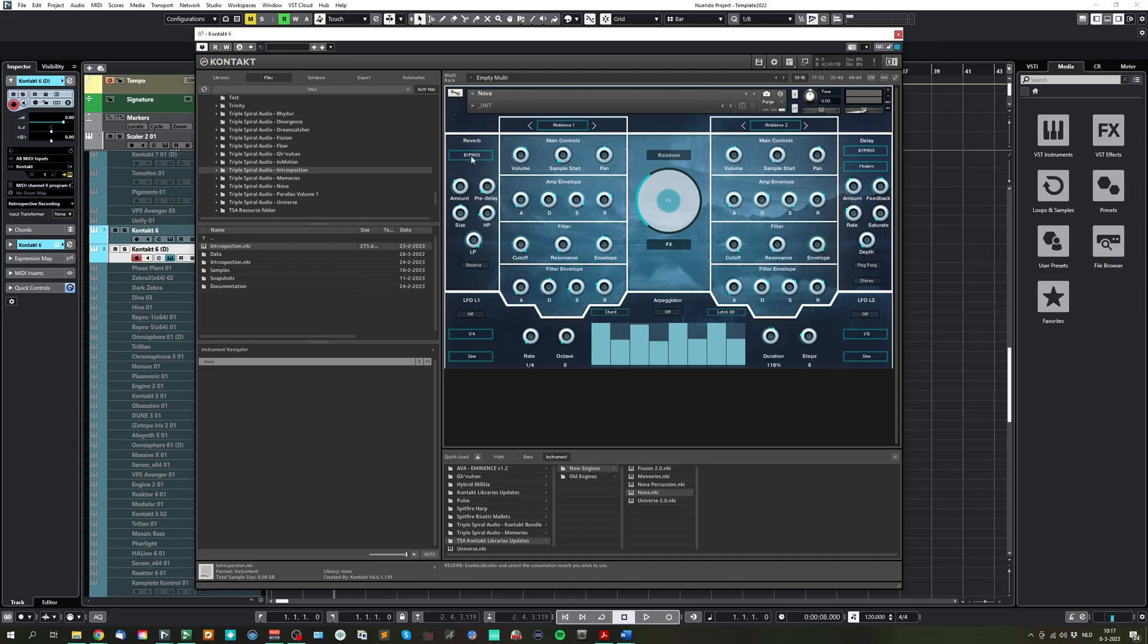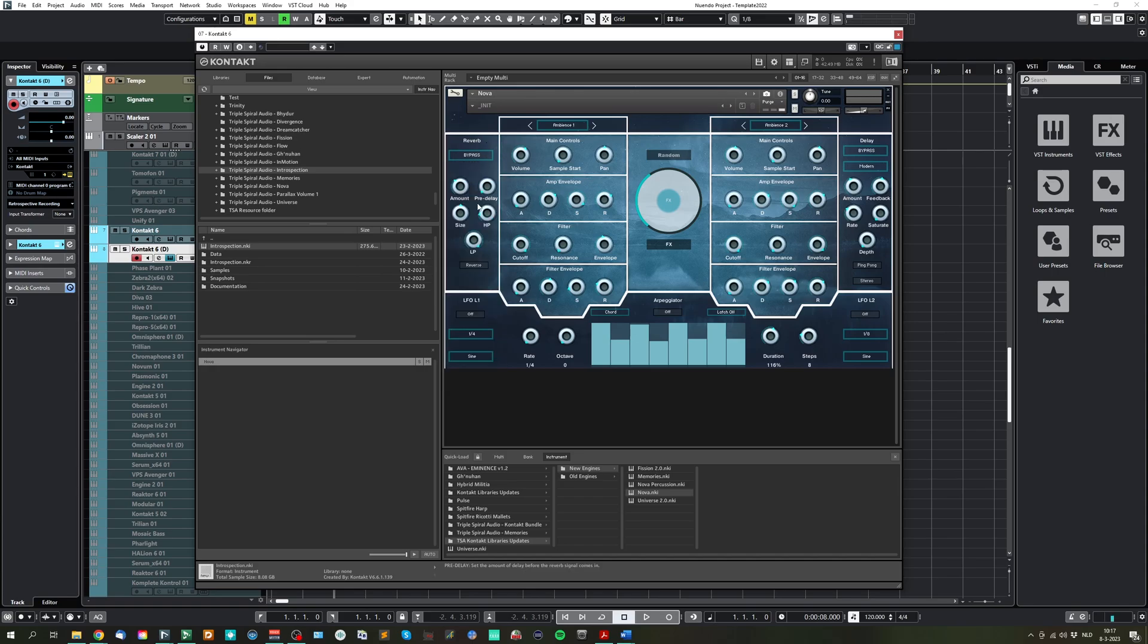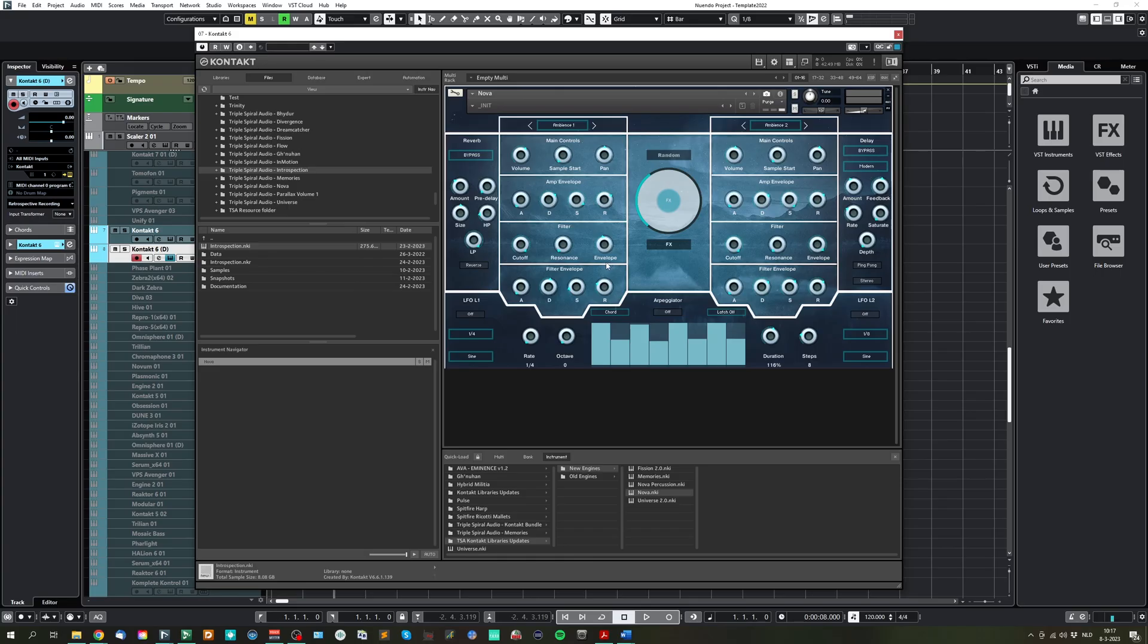On the left side here, we have the reverb, where you can select a bunch of convolution reverbs. You can set the amount, pre-delay, size, high pass filtering and low pass filtering. And you can even reverse the convolution impulse response sample to create a sort of special effect.